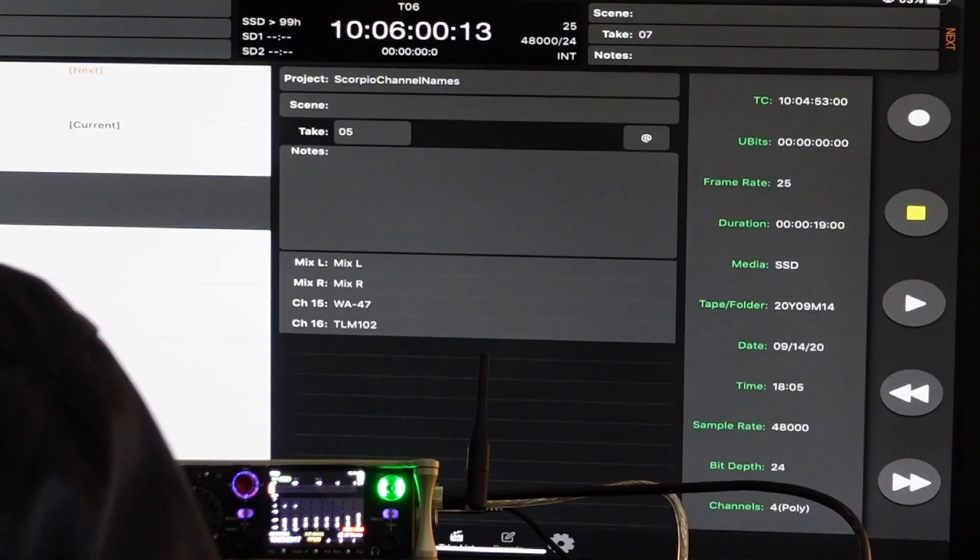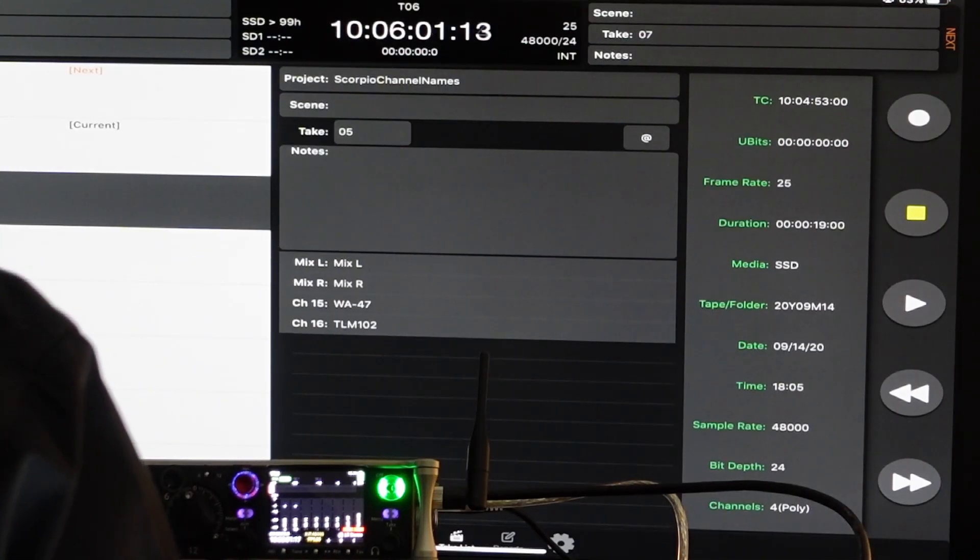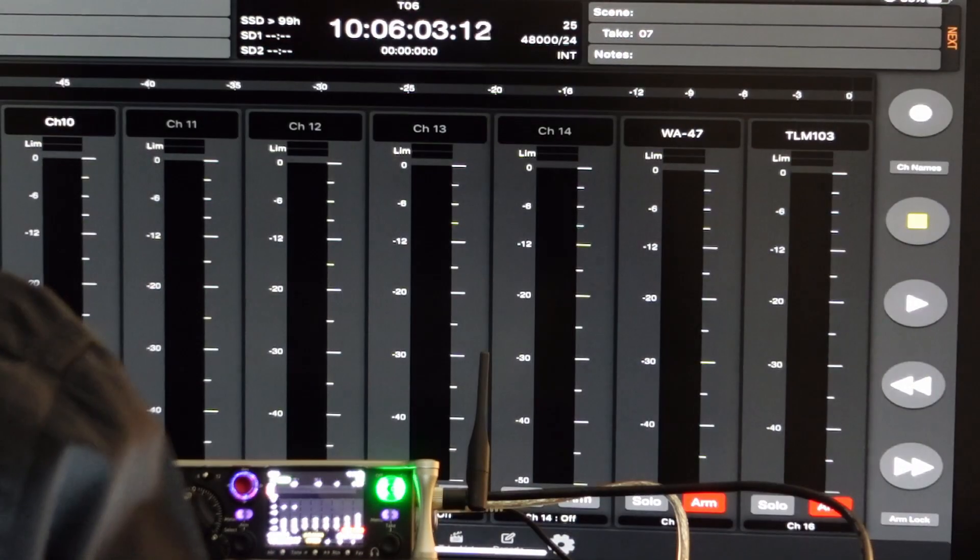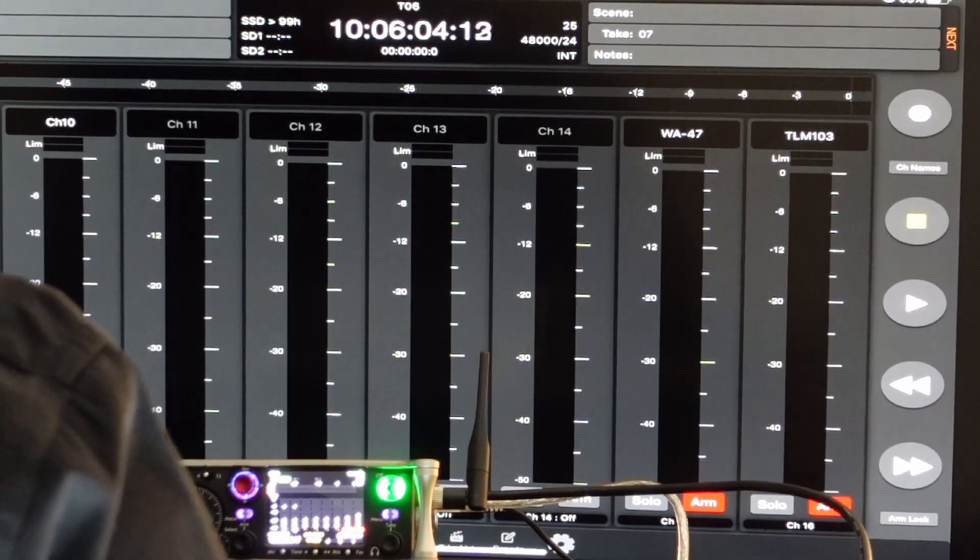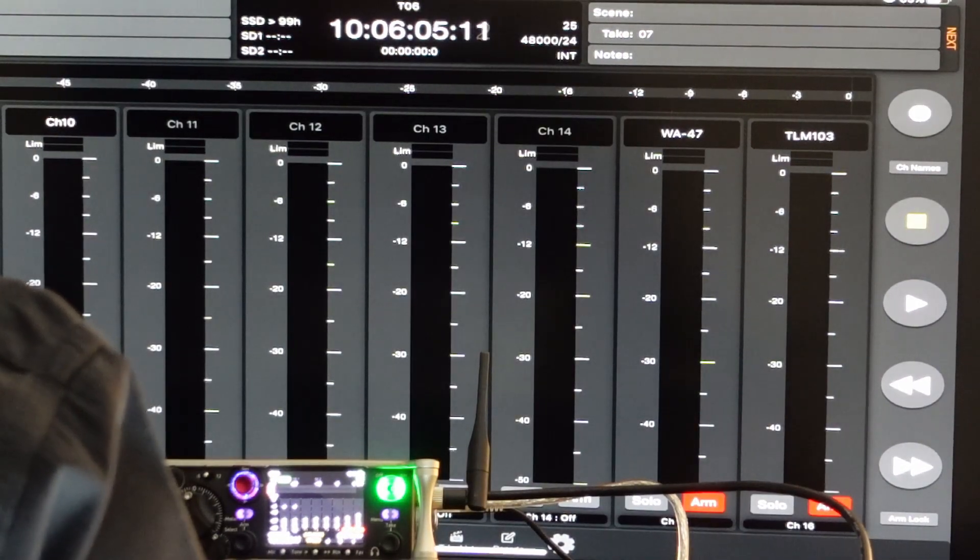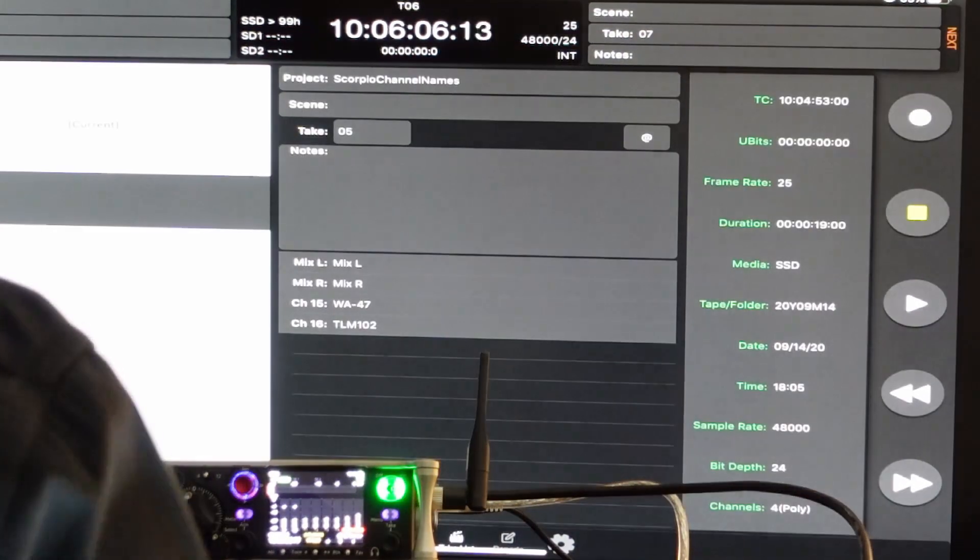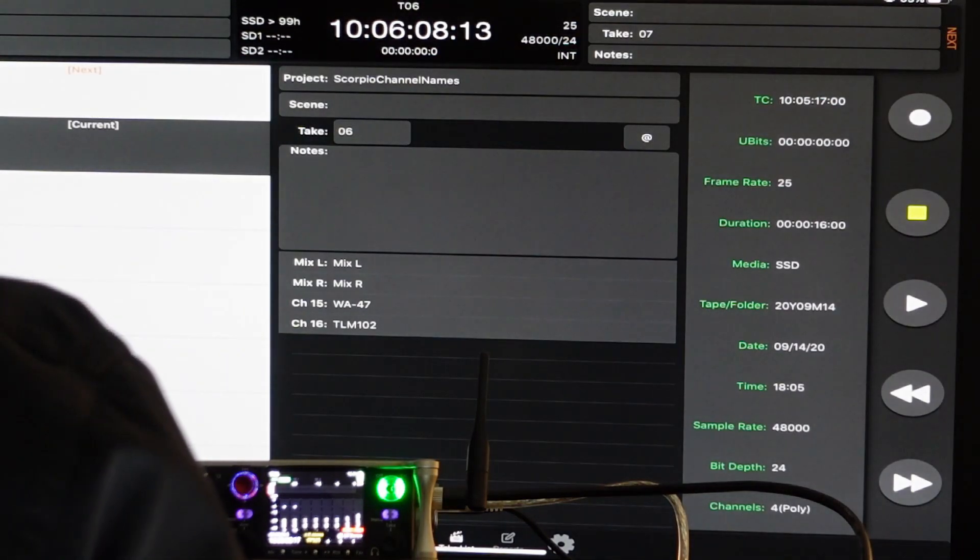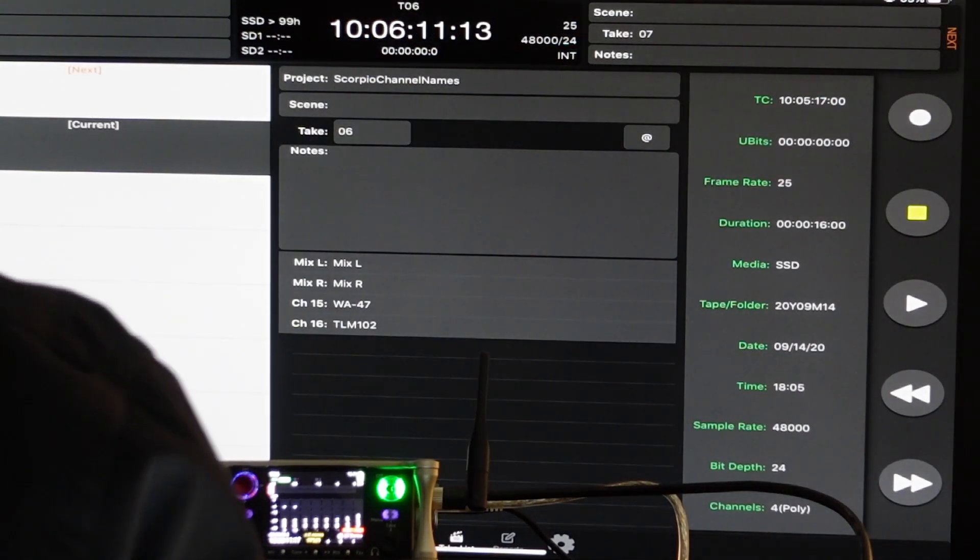And when I now switch to the channels, I see it's still there, but on the current recording, it has been changed as well.